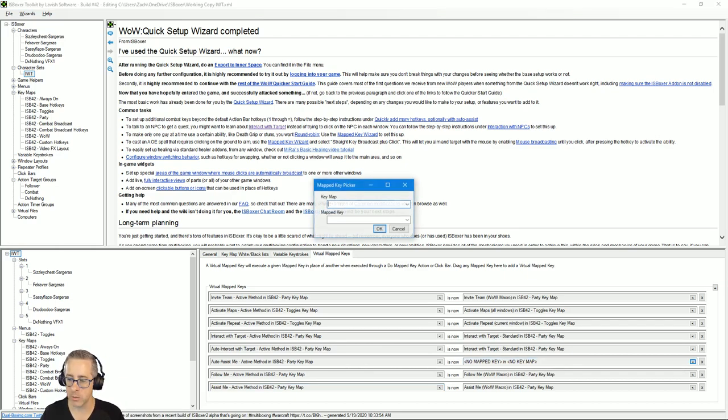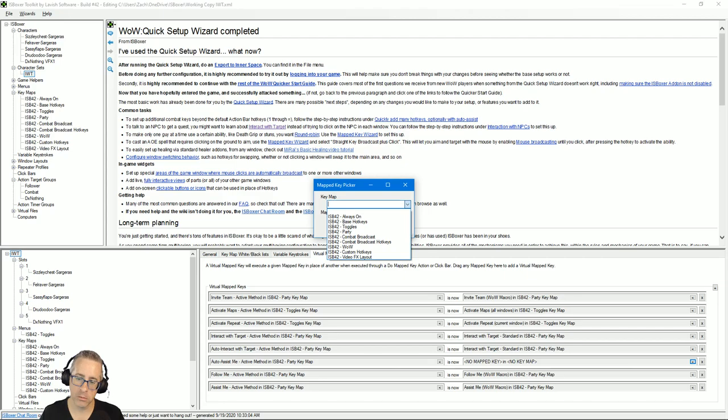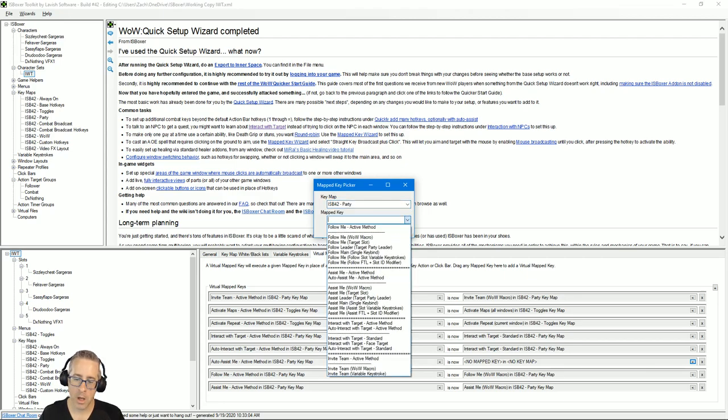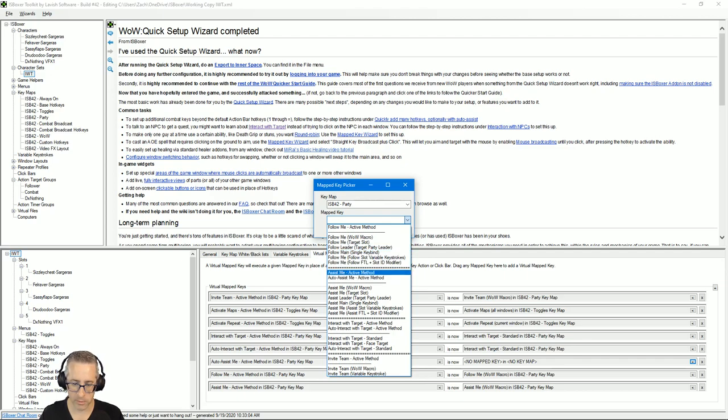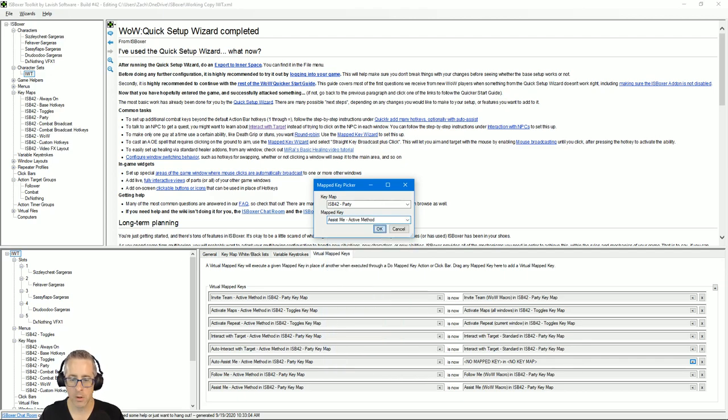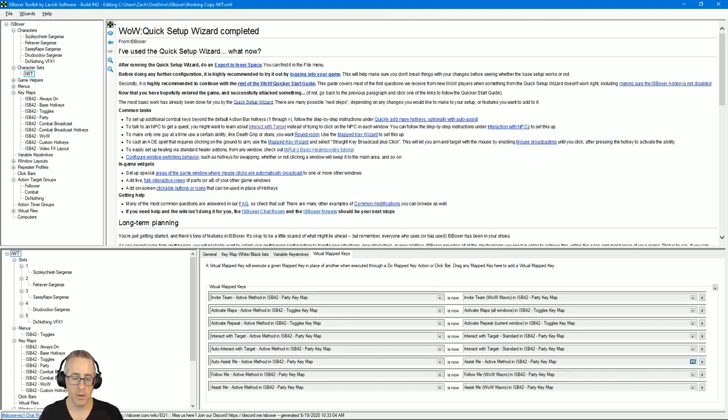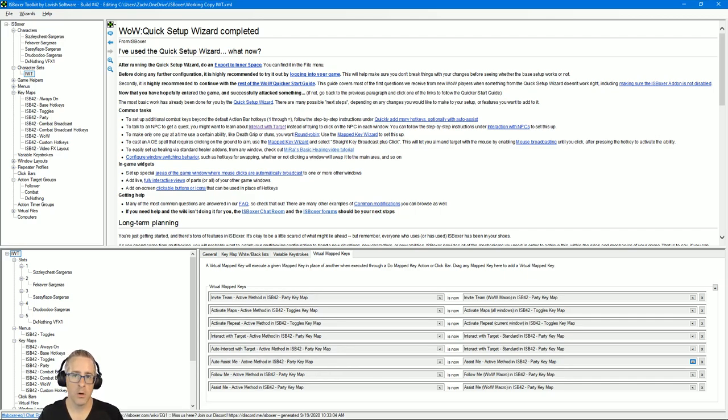Then you would click this triangle button, select party, and then also use assist me active method. So that's sort of like pointing at another virtualized key.